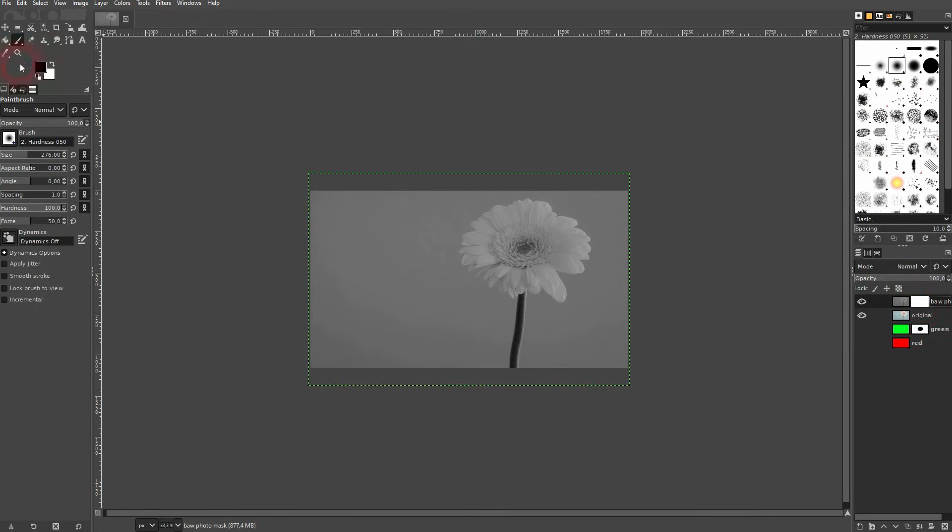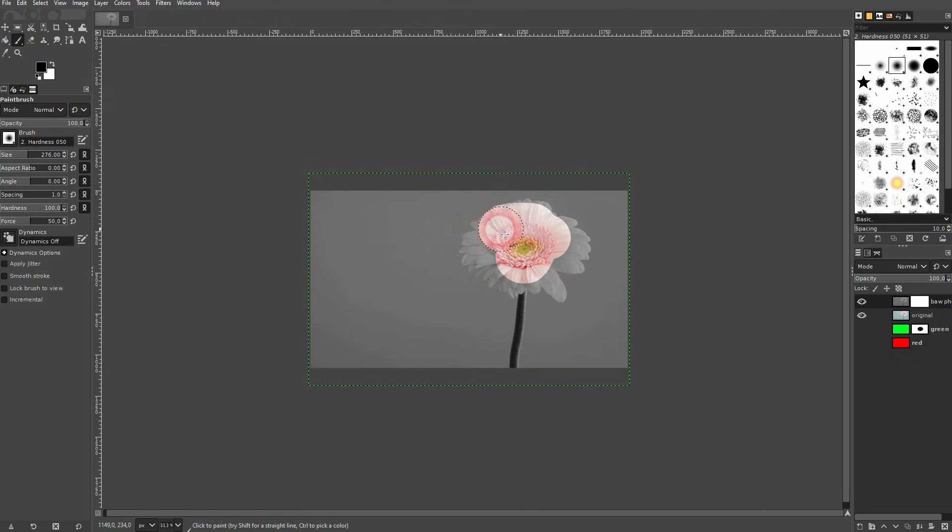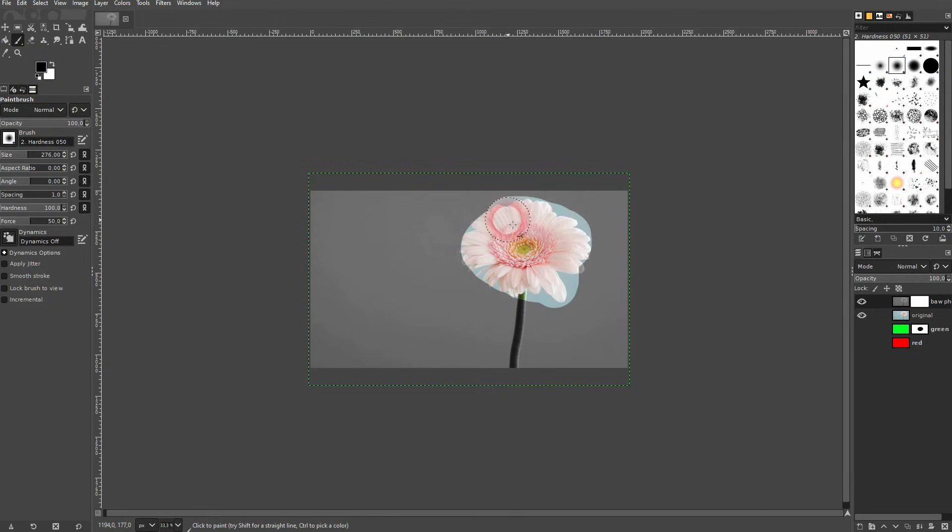But if I select the layer mask, use a black color, and I paint on it, I can bring back colors of the flower, for example, like this.